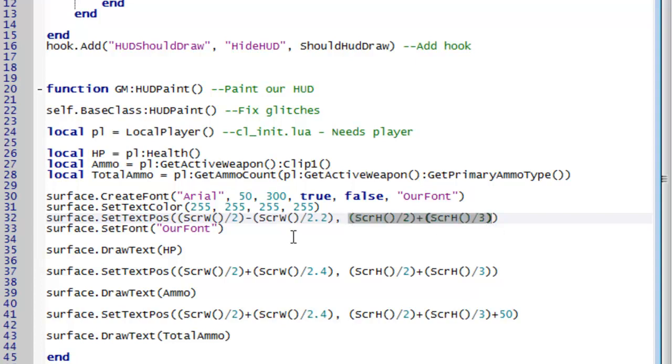To find these all I literally did was code, test, change values, test, change values, test until I found something that I thought looked good.